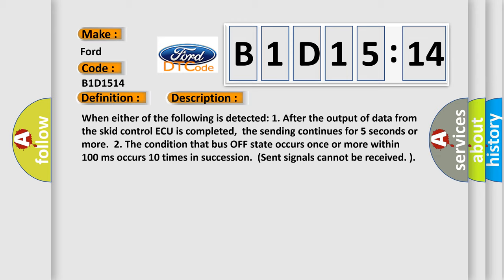When the following is detected: after the output of data from the control module is completed, the sending continues for five seconds or more such that bus off state occurs once or more within 100 milliseconds, occurring 10 times in succession, sense signals cannot be received.